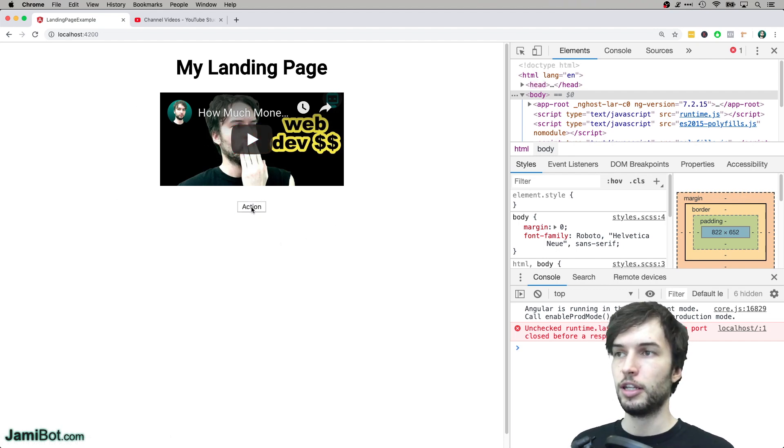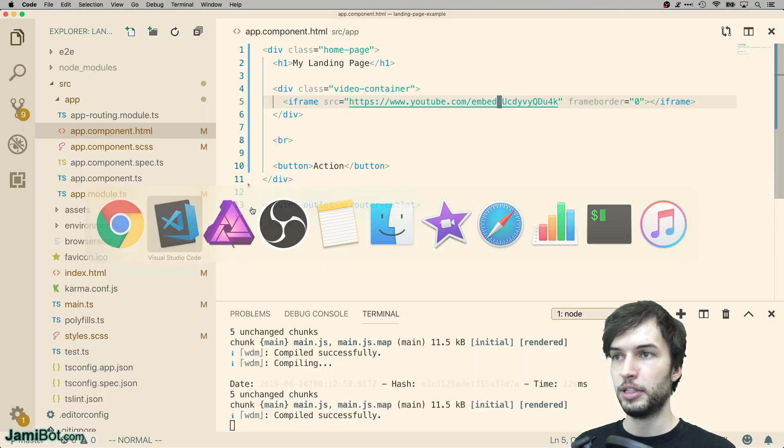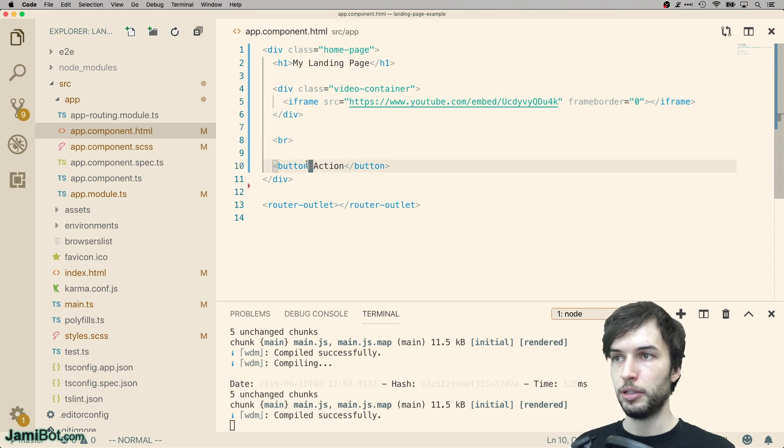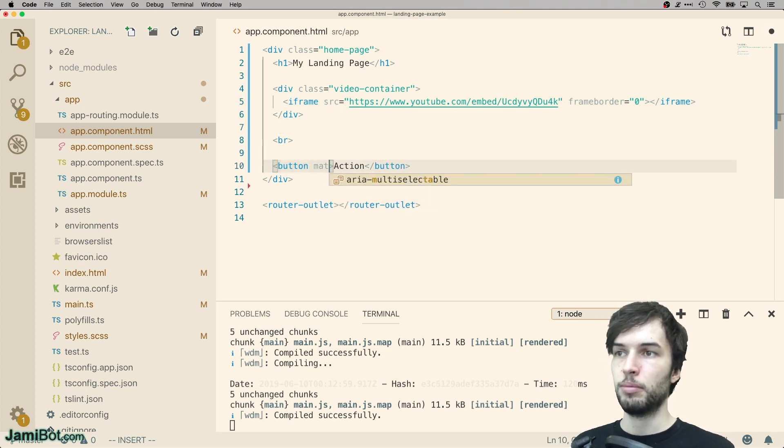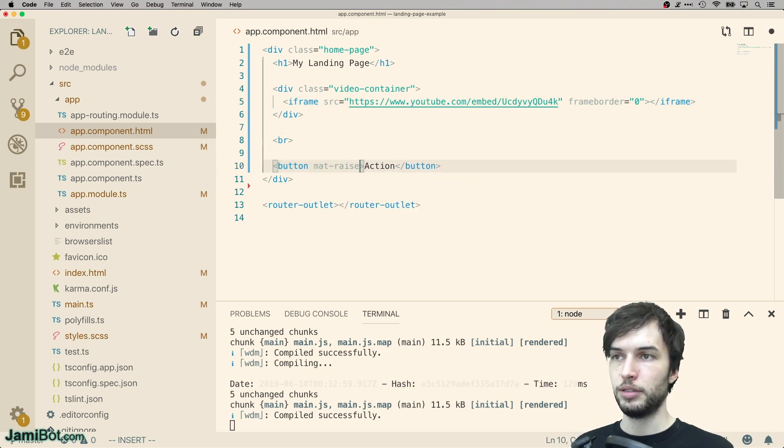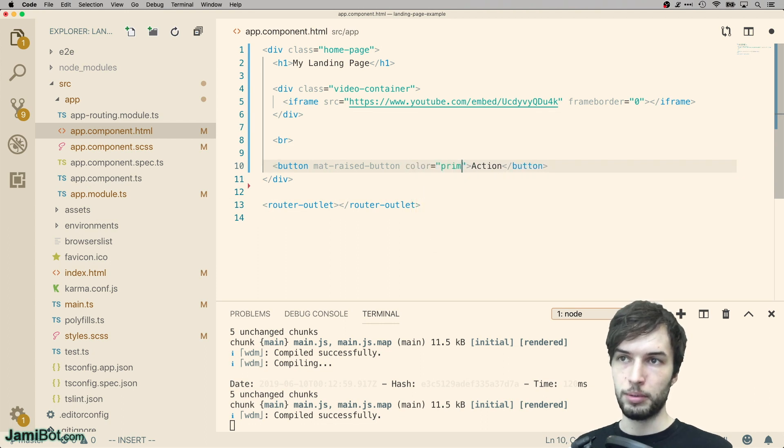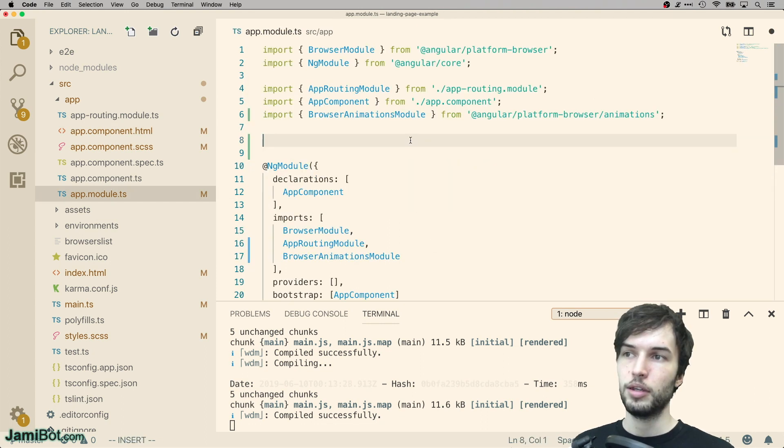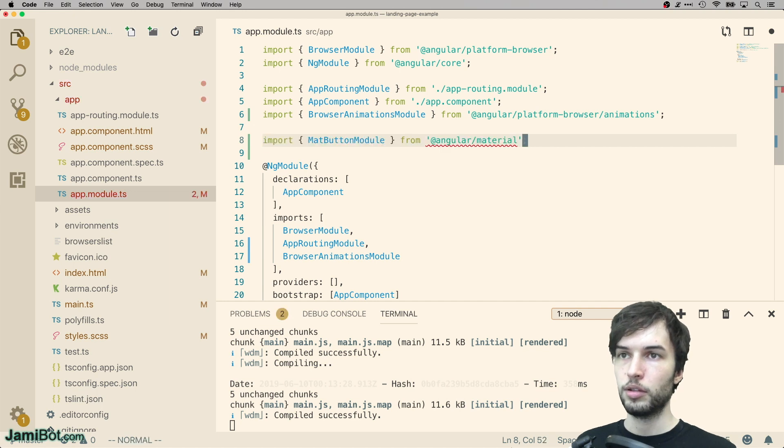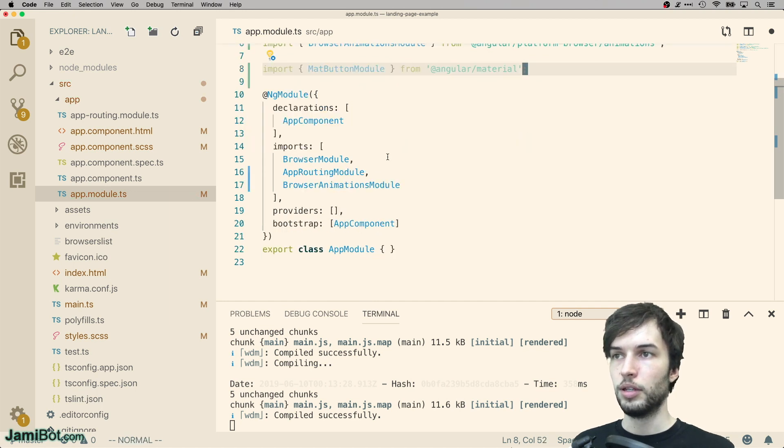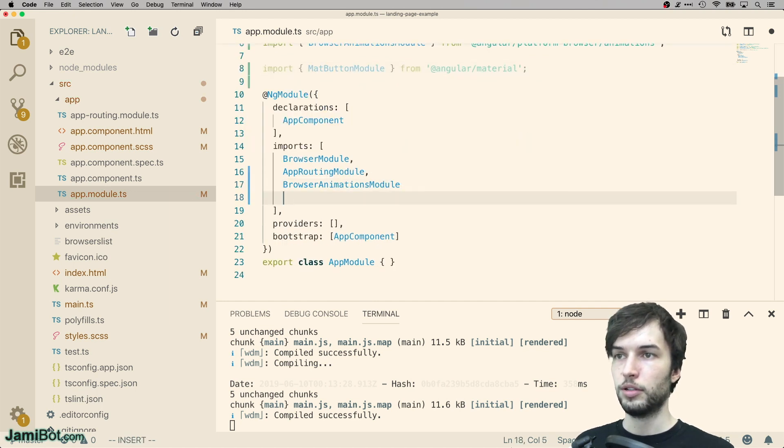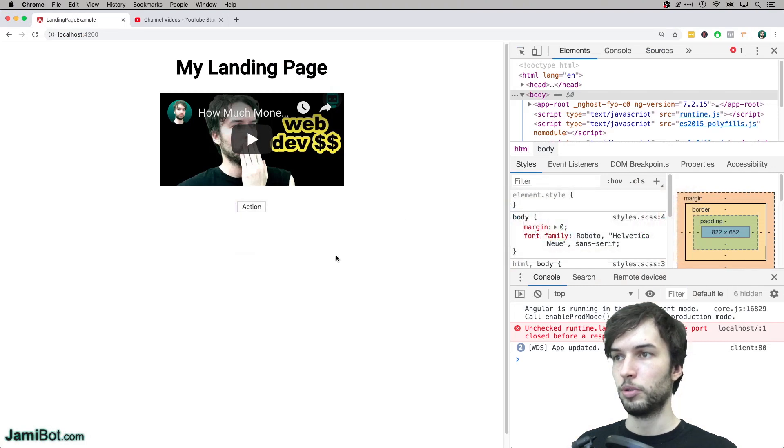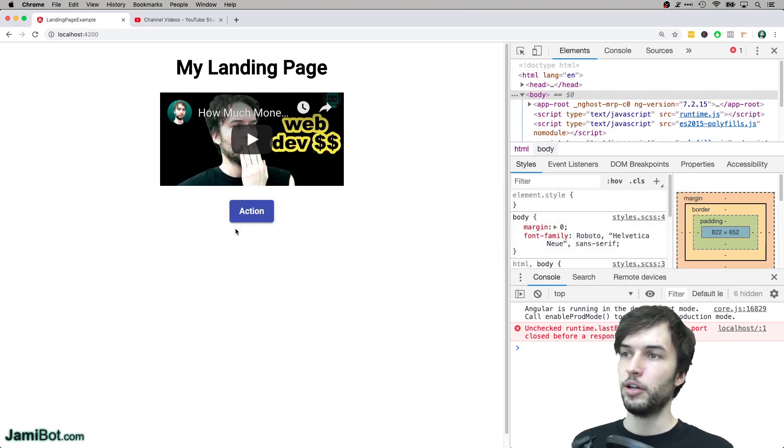And this button is not an Angular Material button yet. Let's go make it an Angular Material button. Mat raised button, color primary. And we also got to import the button from Angular Material. Then add it down here as well. There we go. So now our button should work. There it is, looking much better.